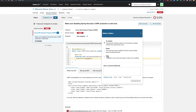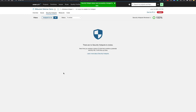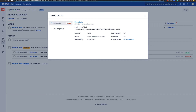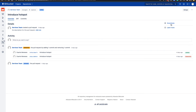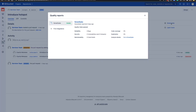For this demonstration, we'll go ahead and mark that as safe. We'll change the status. And no more security hotspots to review. If we go back and take a look at our pull request, we can see we now have a passing quality gate, and so we can feel confident to merge this code.